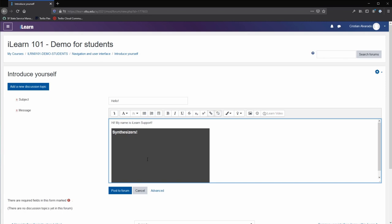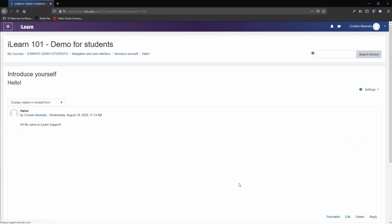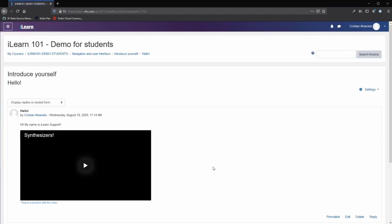Your video will appear here. Once you are finished editing, click the post to forum button. Your post will appear here. Clicking on the title will allow you to see it.